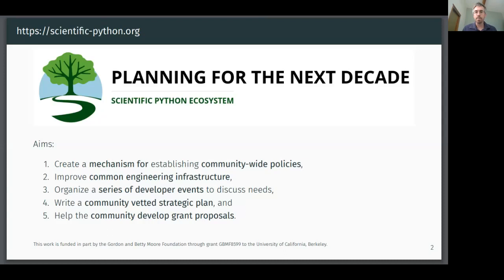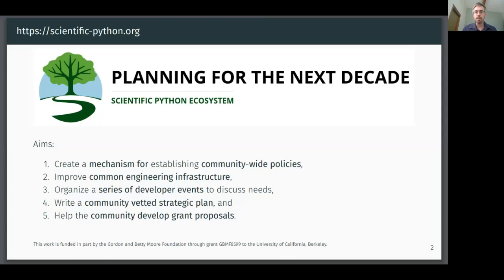Specifically, we have the following aims: we want to create a mechanism through which the community can establish cross-project policies, to improve common engineering infrastructure, to organize topic-focused developer events to uncover needs, to write a community-vetted strategic plan, and to help projects develop their own grant proposals and get funded.